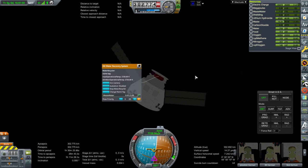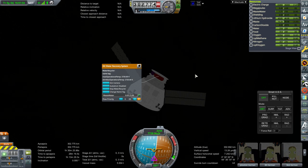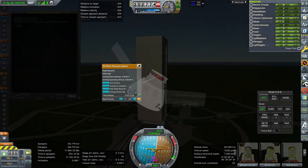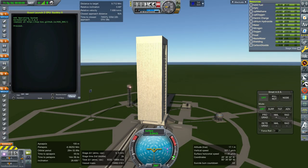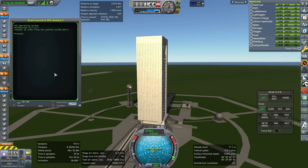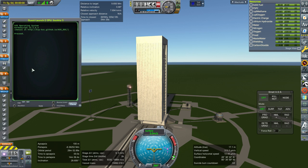No matter what combination of Kerbalism and RO configuration I had, the water recycler didn't work. So I've made my own water recycler, and we'll see whether it works during time warp or not. Its recycling ratio is correct, though maybe it's a little bit too powerful. I'm satisfied with the test. We'll add this recycler to our life support module for the Mars Transfer Vehicle 2.